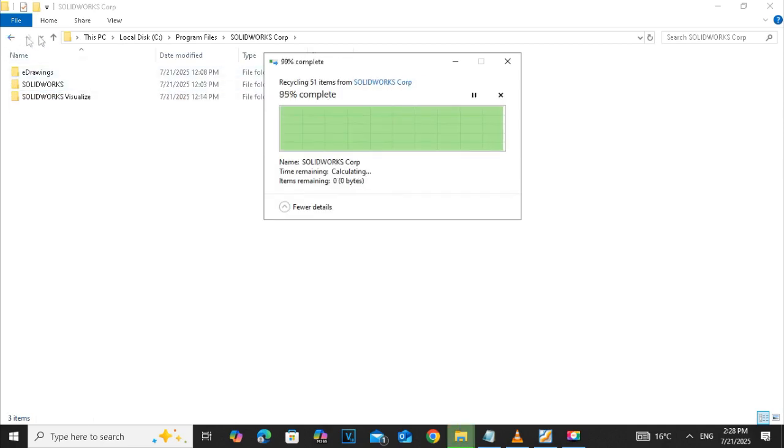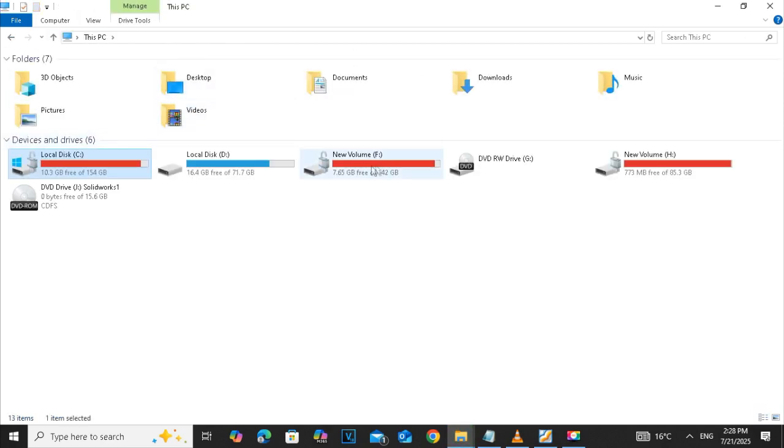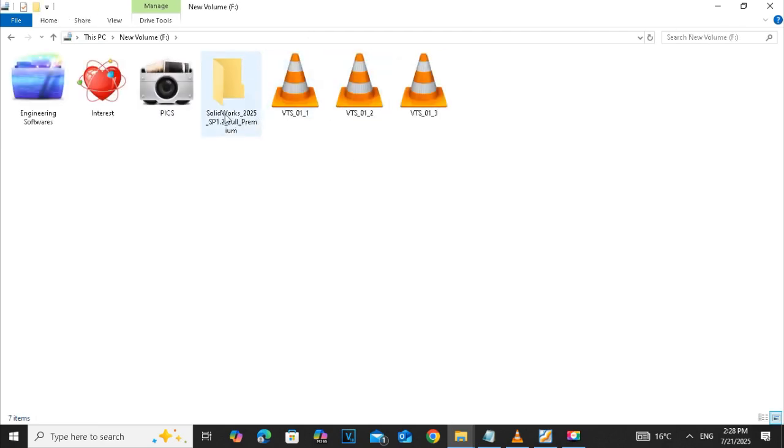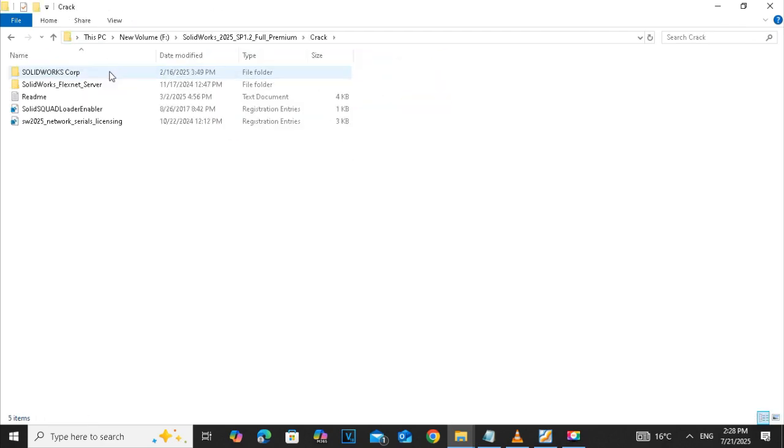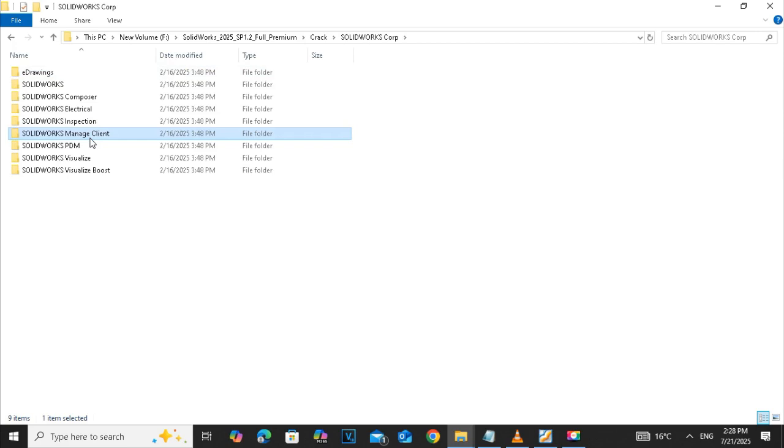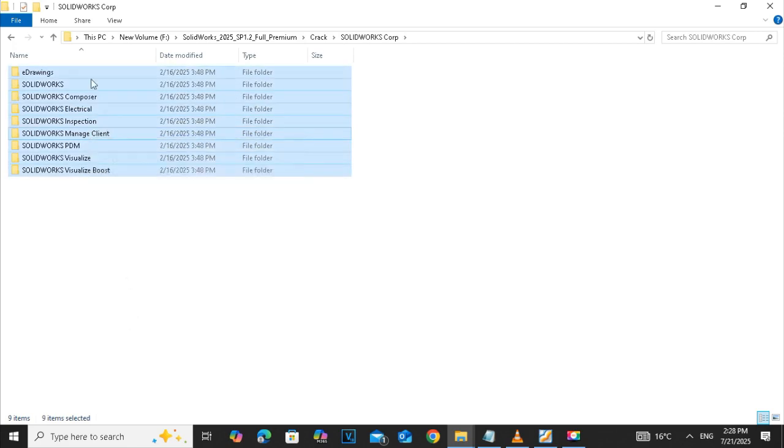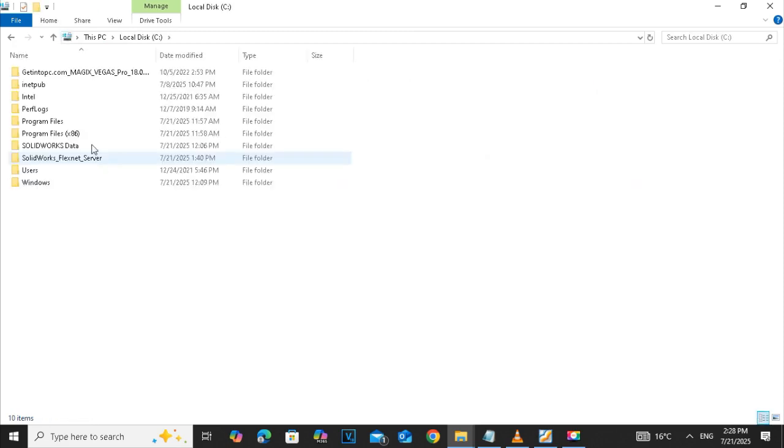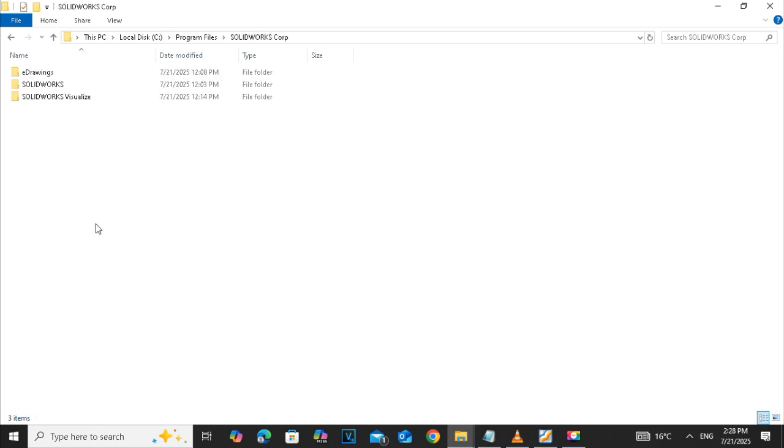Click on continue. We successfully copied that folder into the C. Copy all these folders too from the SOLIDWORKS COP, go to the device C, open the program file and SOLIDWORKS.